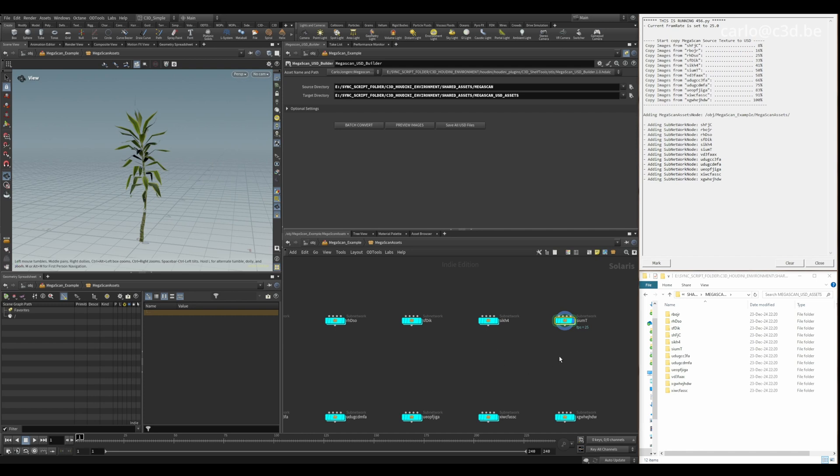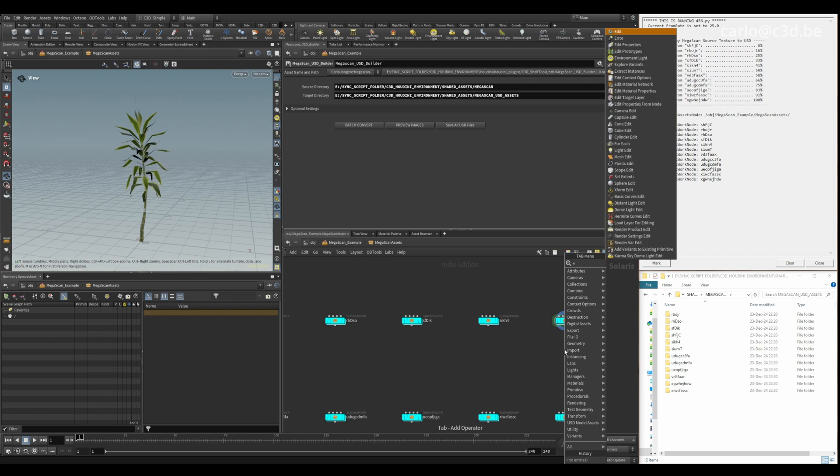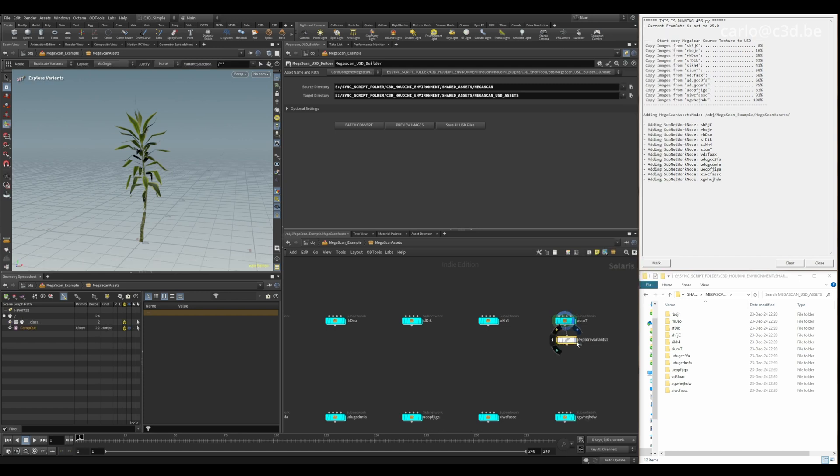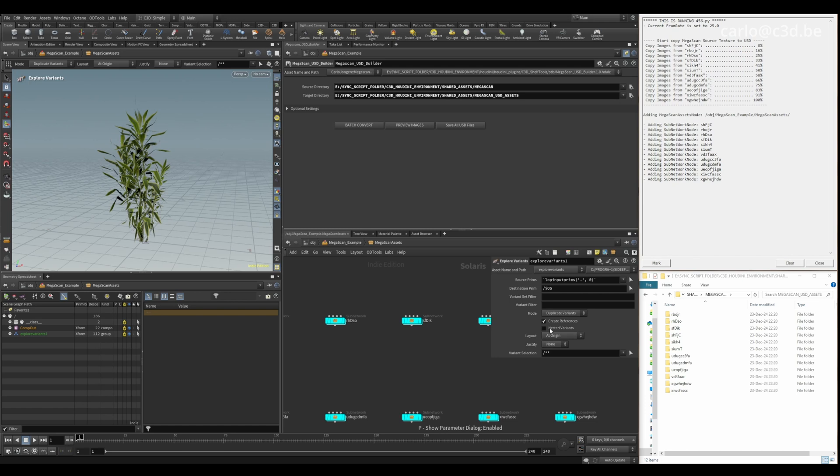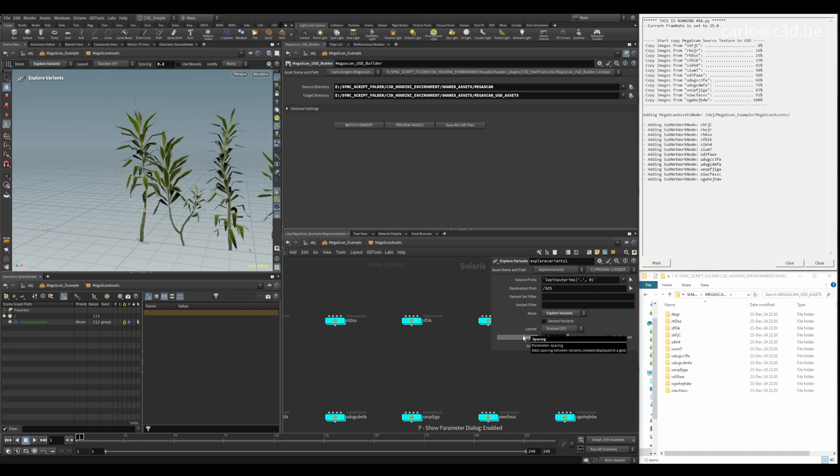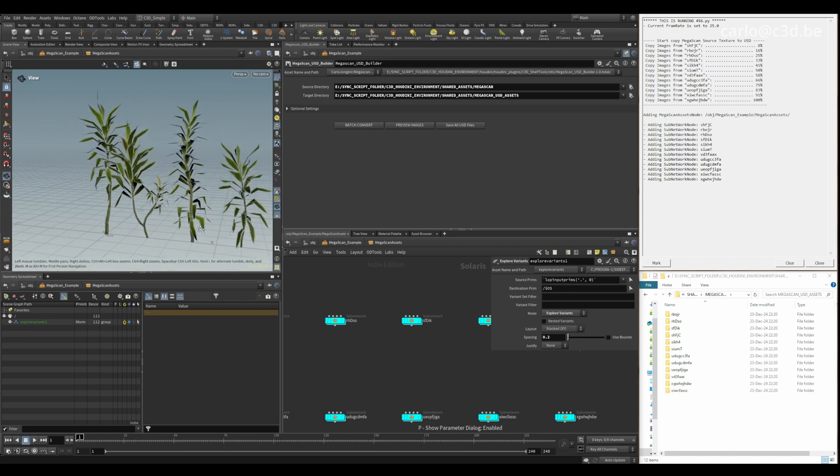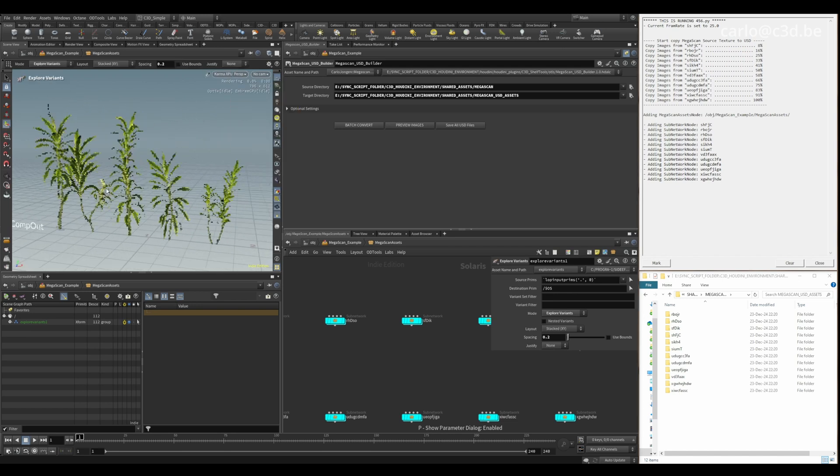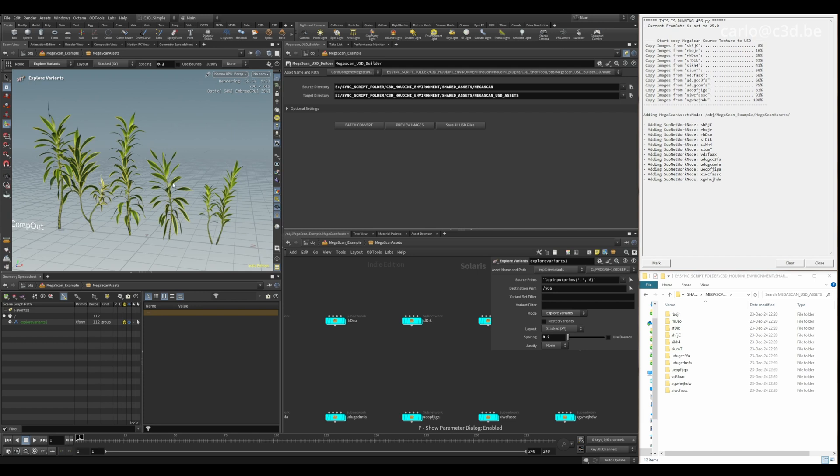And to show that the variants are there, add an explode variant, put it to explode 0.2. Here you are. And if you render that again, you'll see that it's the high resolution object.